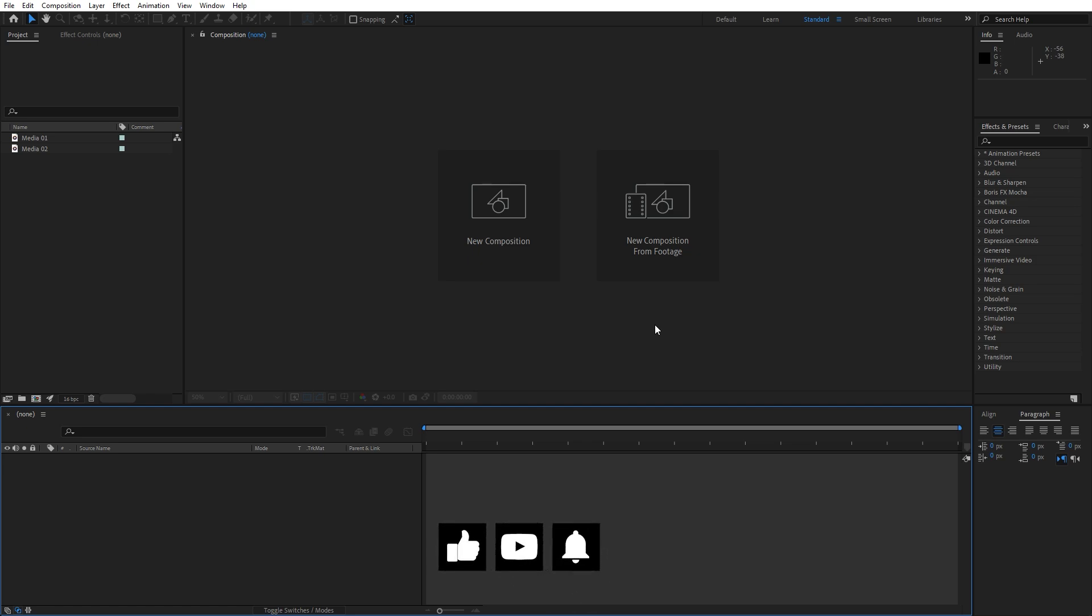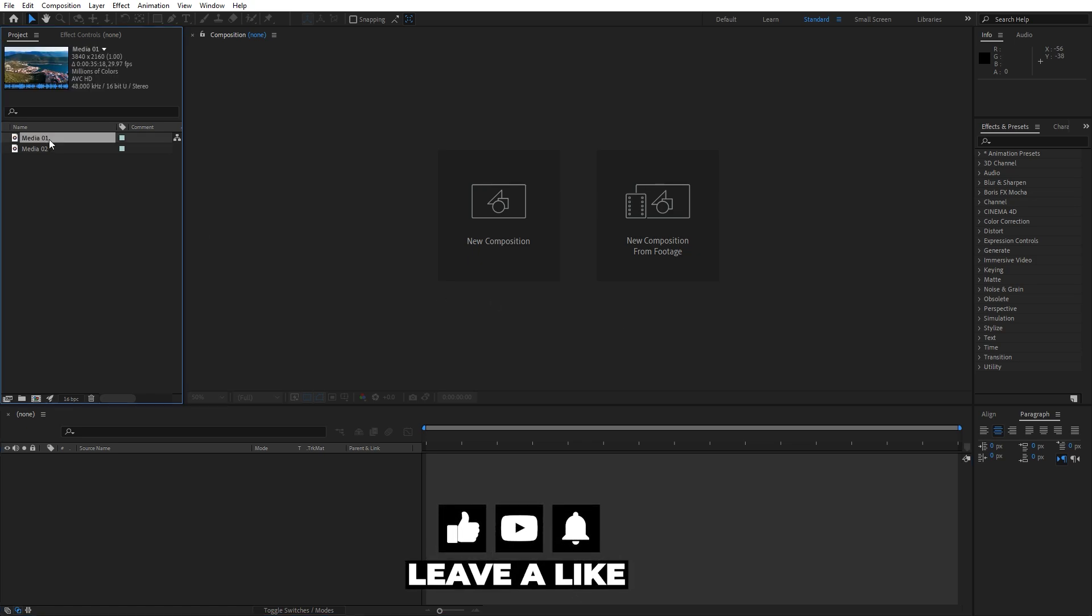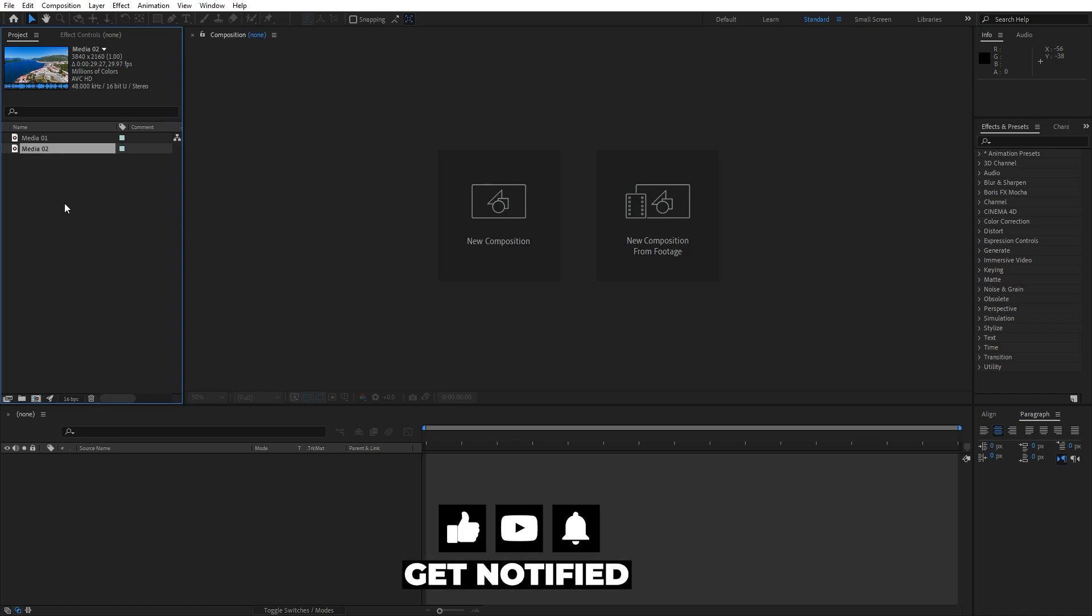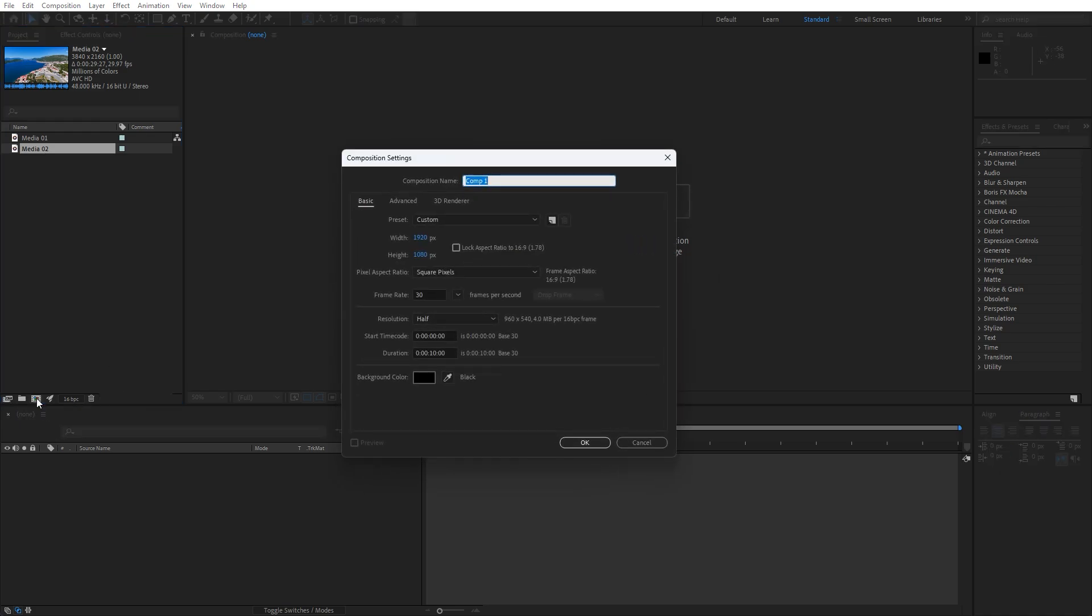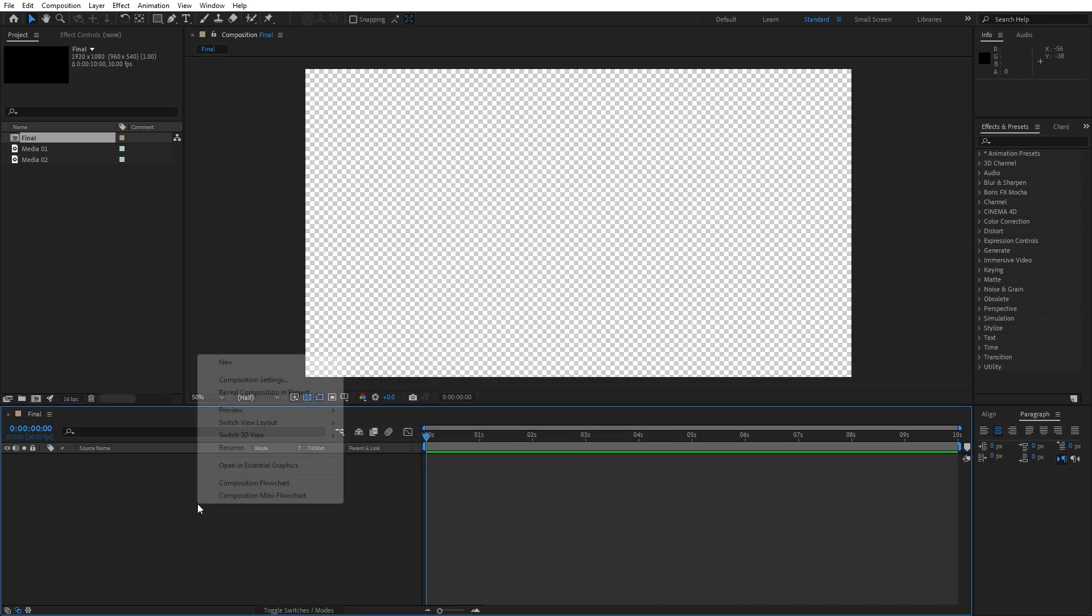We're here in After Effects and in the project window as you can see I already have media 01 and media 02, we will import later on here in the final composition. Now let's create composition, hit on this little icon and this is gonna be final. 1920x1080 and for the duration it's up to you, I will go 10 seconds. Hit OK and now let's create solid layer, go right click to create new solid layer.